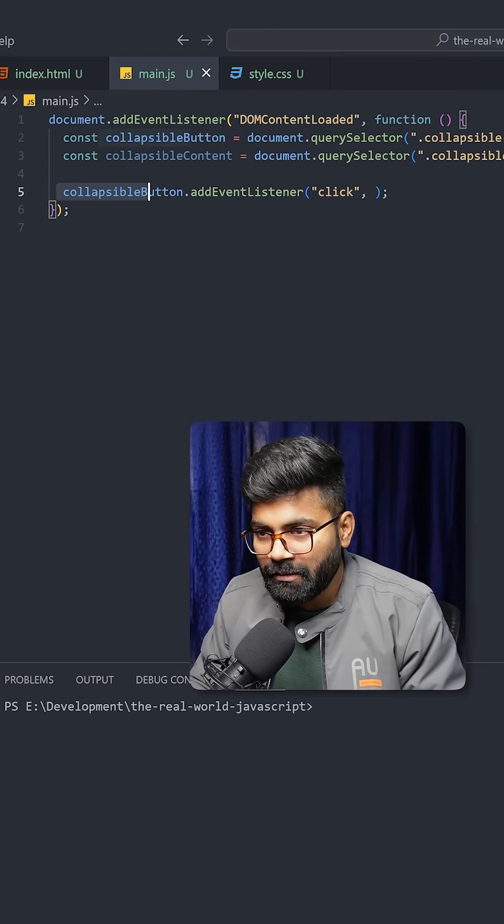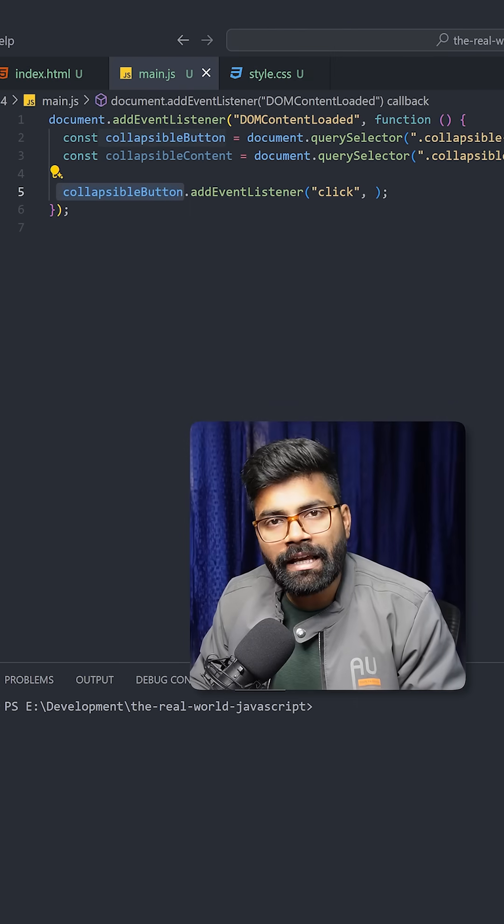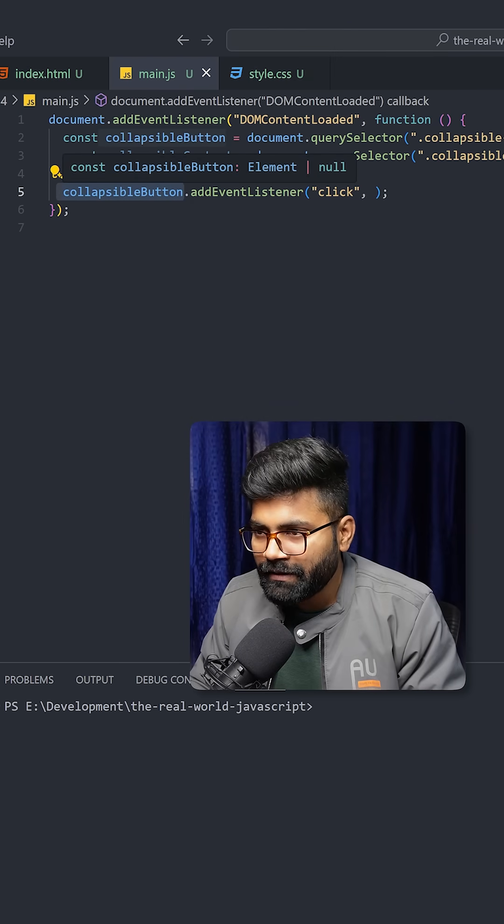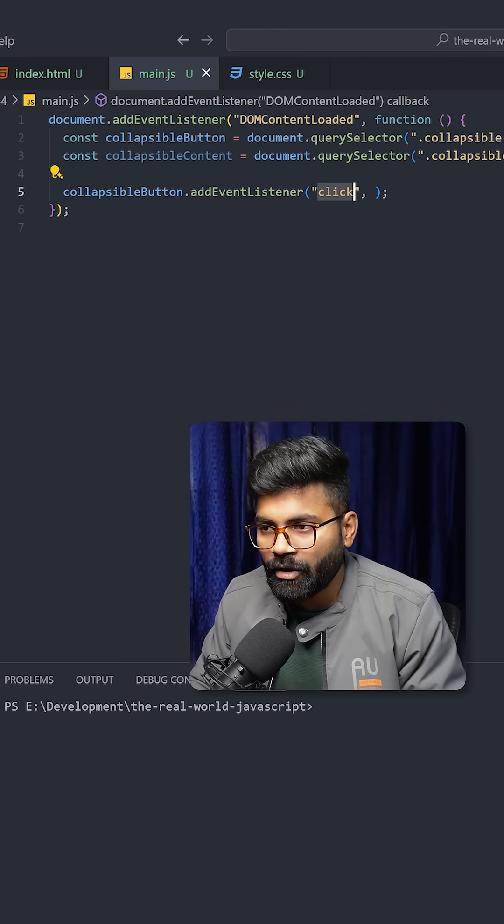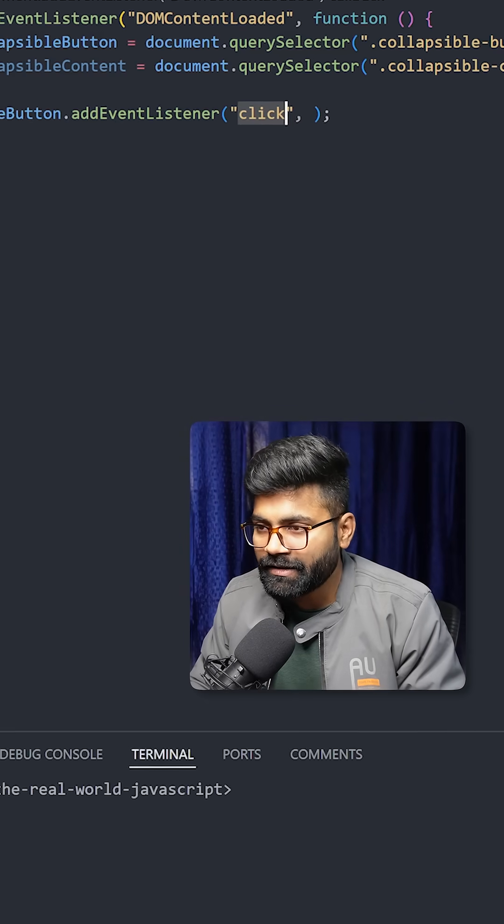Now on this collapsible button, we will add here an event listener. And event listener is going to be of type click. And upon clicking it, we will run this function.